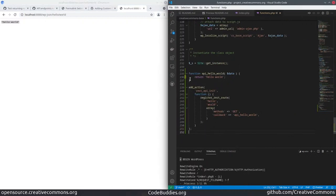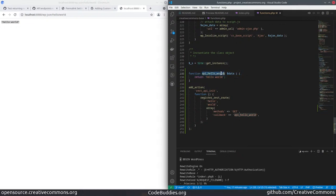But essentially, here's my function. It's just API hello world, and it can receive some data, but I'm not doing anything with it. I'm just returning a string.